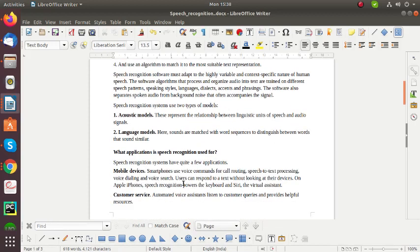So next, what are the applications in Speech Recognition. The first application is mobile devices. Smartphones use voice commands for calling out into speech to text processing, voice dialing, and voice search. And the user can respond to text without looking at their device. On the Apple iPhone speech recognition powers the keyword hey Siri for their virtual assistant.